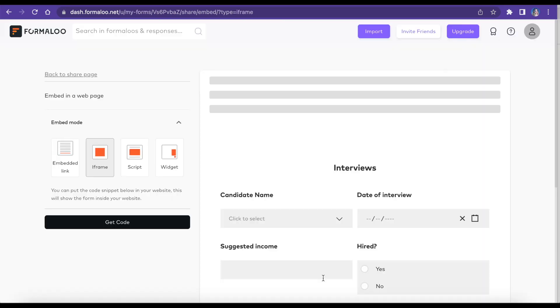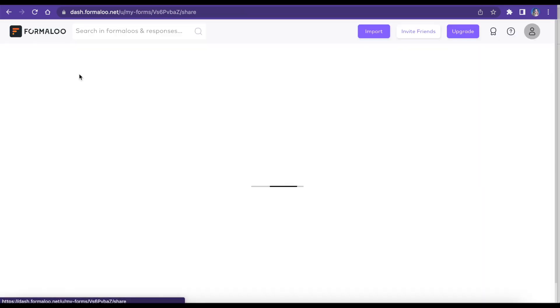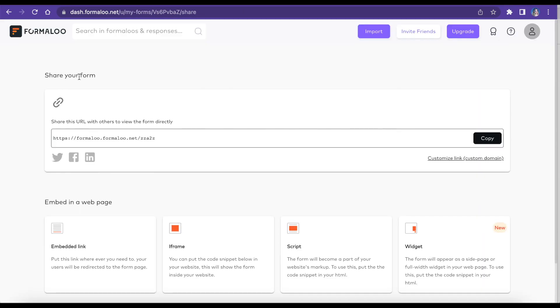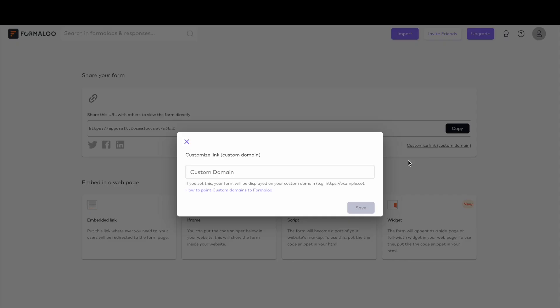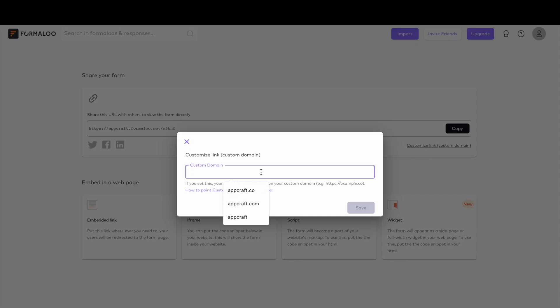On the same page, you can customize your form's domain. First, click the Customize Link button under the form URL. There you can set your CNAME record of the domain you own. Find a complete tutorial on customizing the form's domain in the description below.